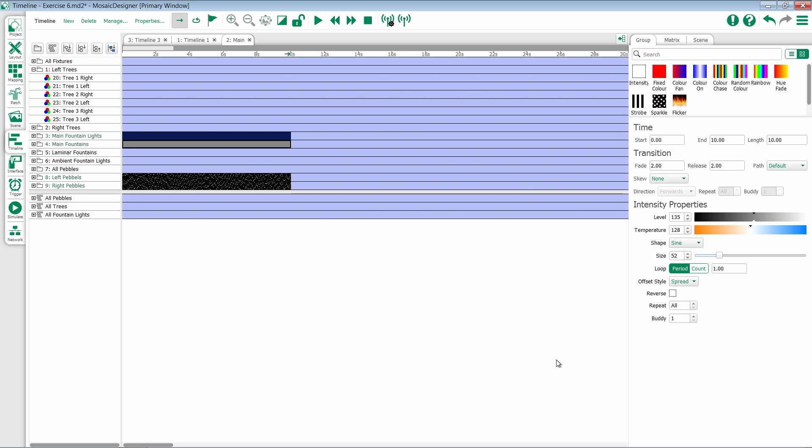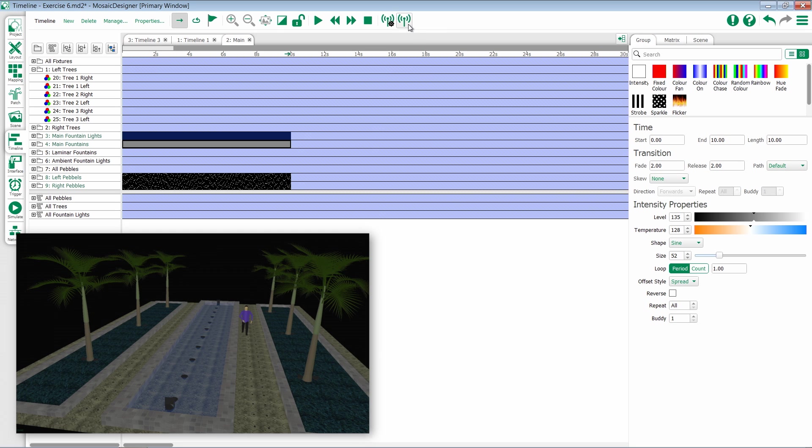In order to do this, we can enable Output Live from within the Timeline tab. At the top of your screen, you'll notice the Output Live symbol.